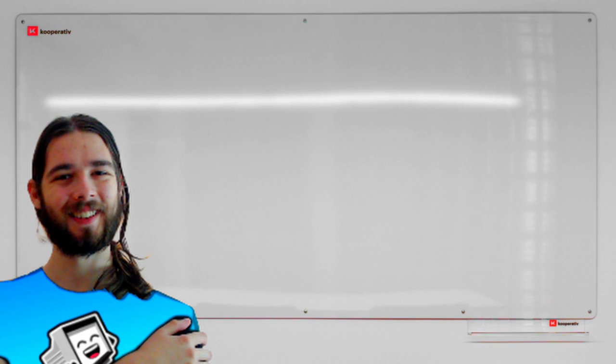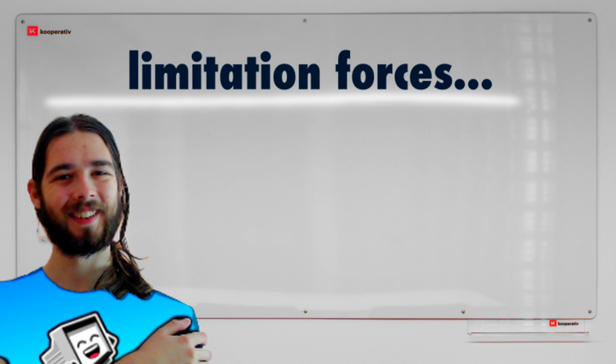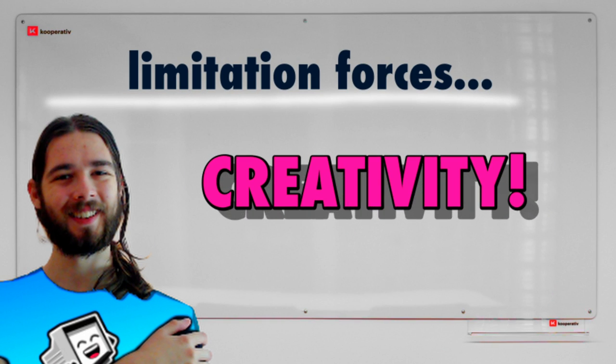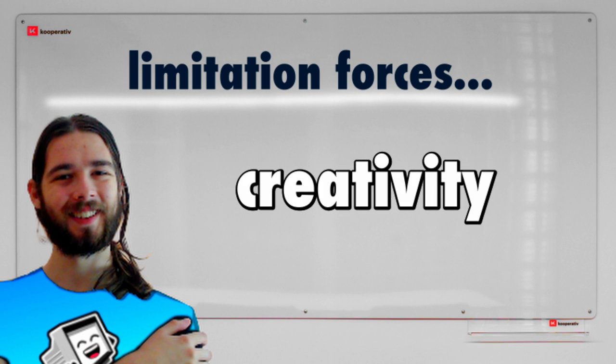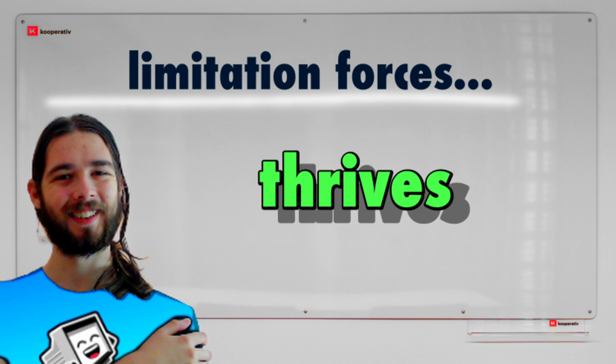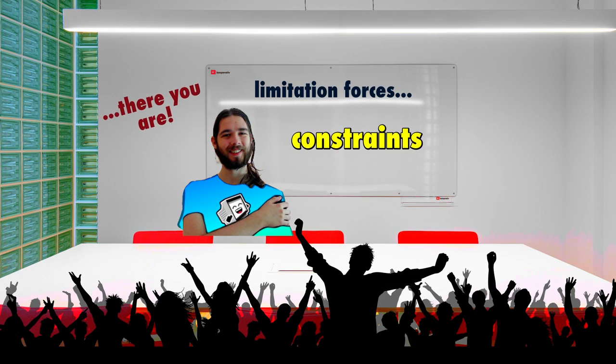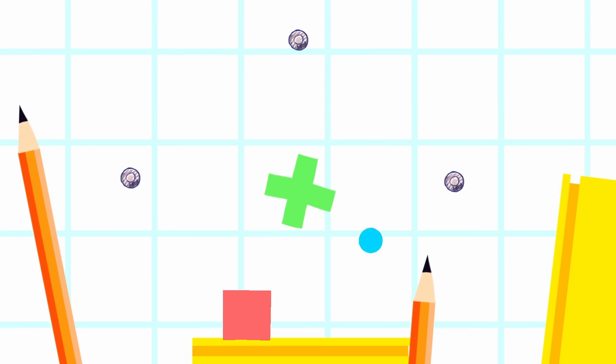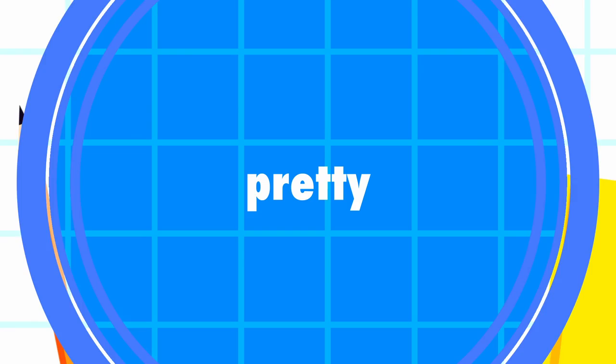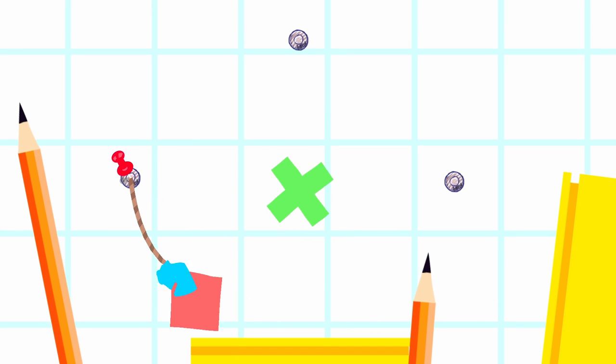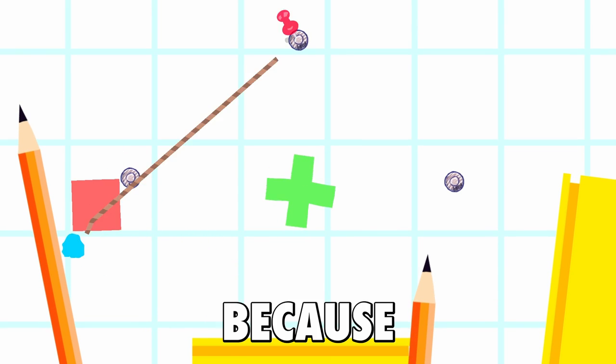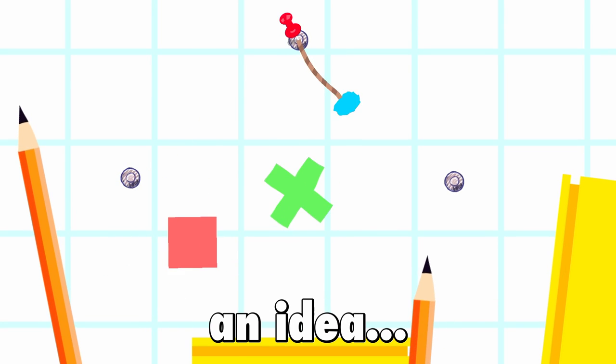Well it's because this limitation forces me to come up with a creative solution instead. Creativity thrives under constraints and the constraint of being completely impossible to fix is pretty much the most constrained constraint you can get. Thank god I randomly made this little circle blue because it's given me an idea.